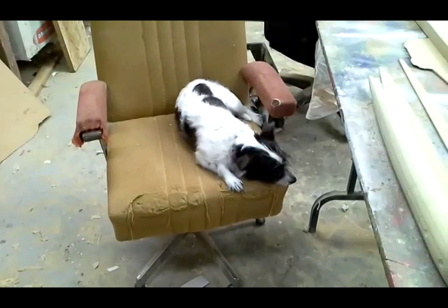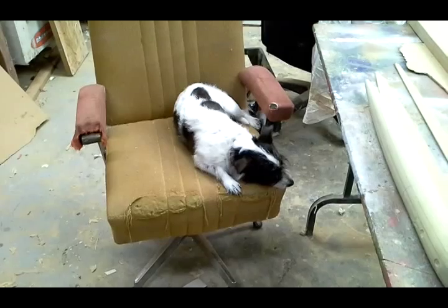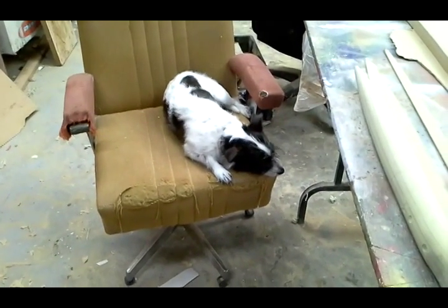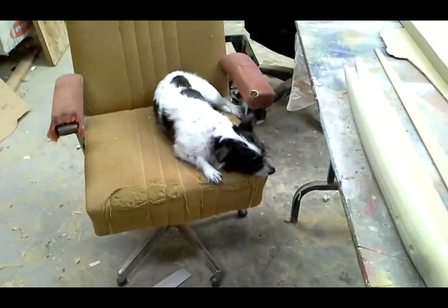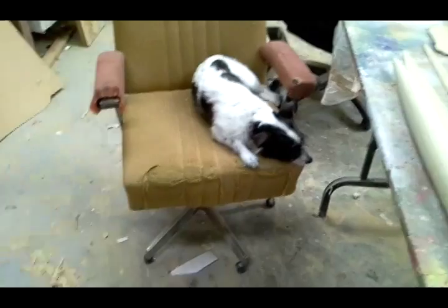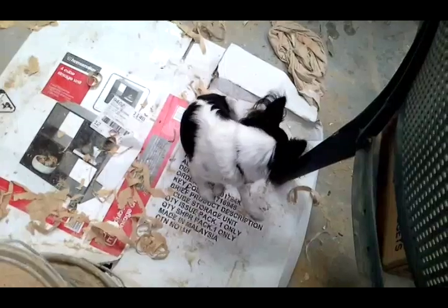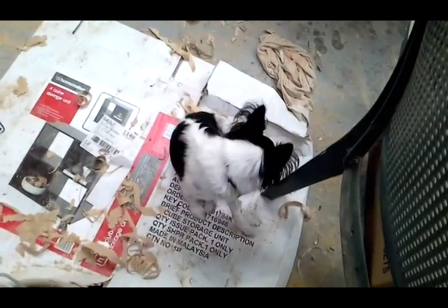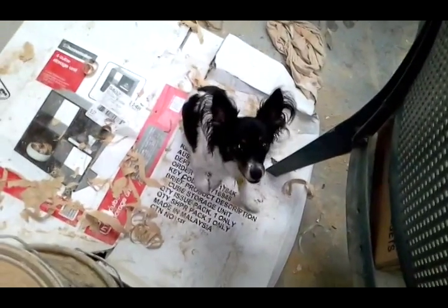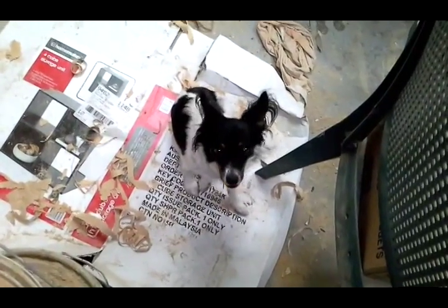I forgot to mention my workshop helpers. This is Monty, he's the quality control, and this little guy here Carlo is my supervisor.